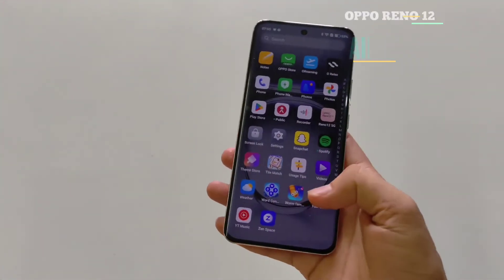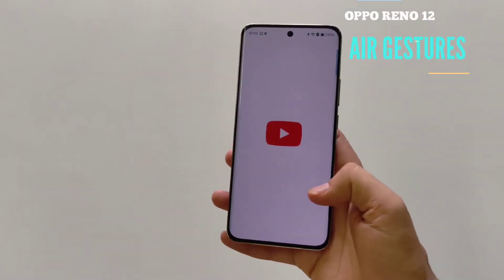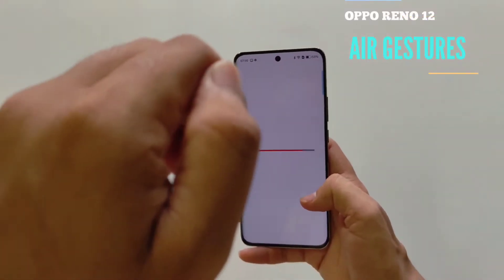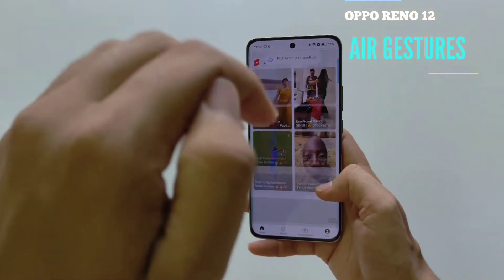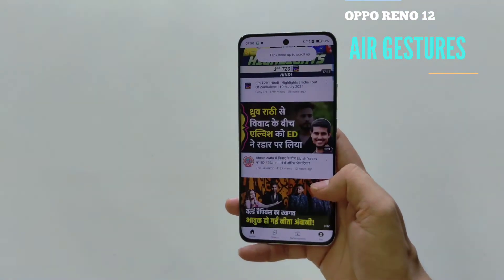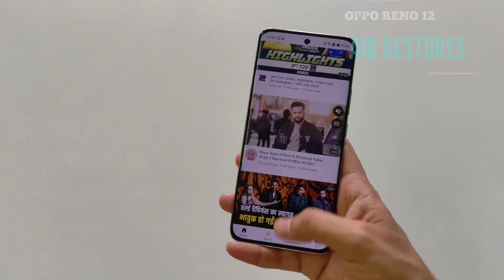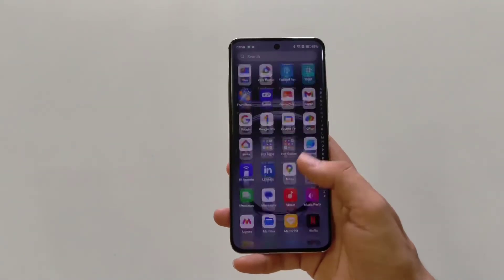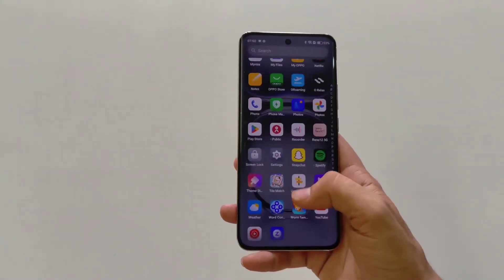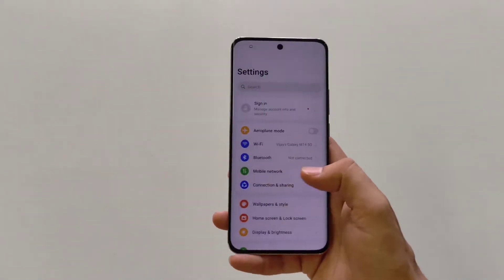If you have an Oppo Reno 12 smartphone and you want to enable air gestures, then this is the video for you. I will also show you how you can use them. So firstly, you have to open Settings.